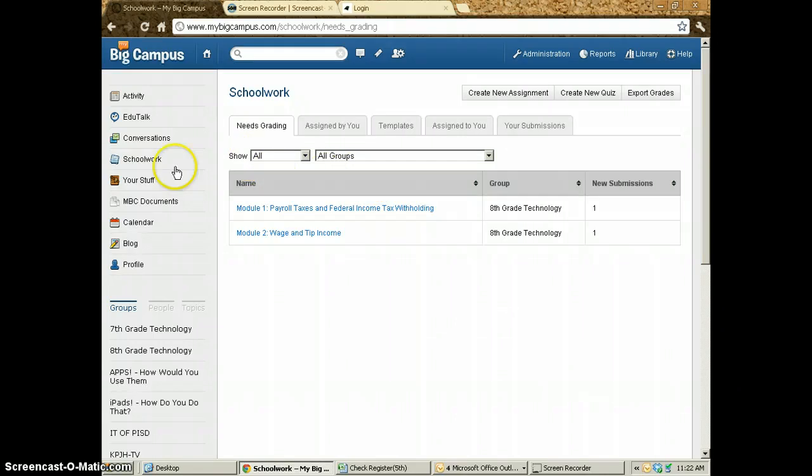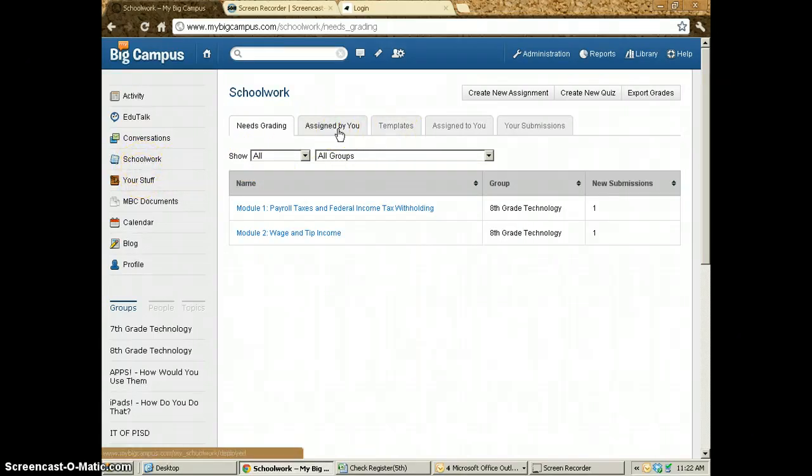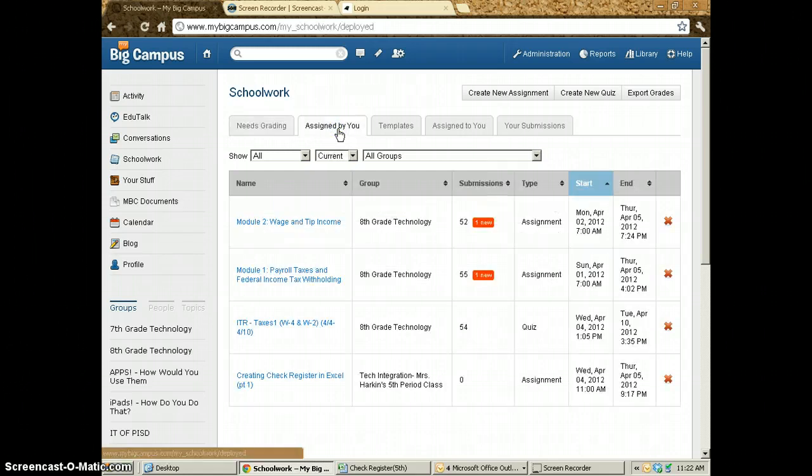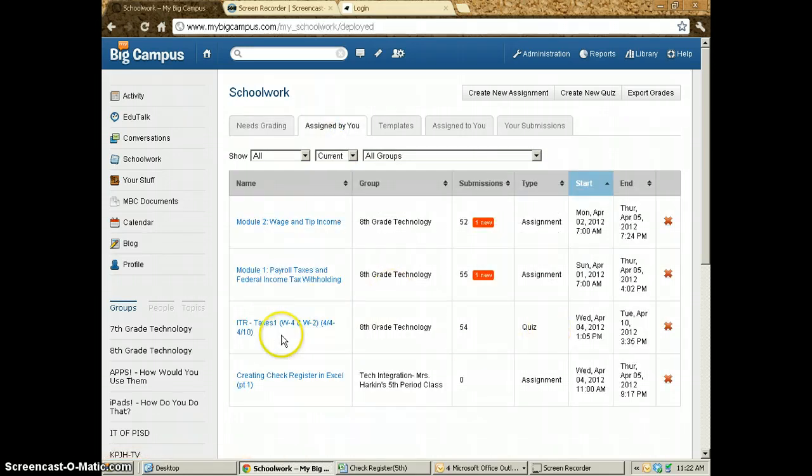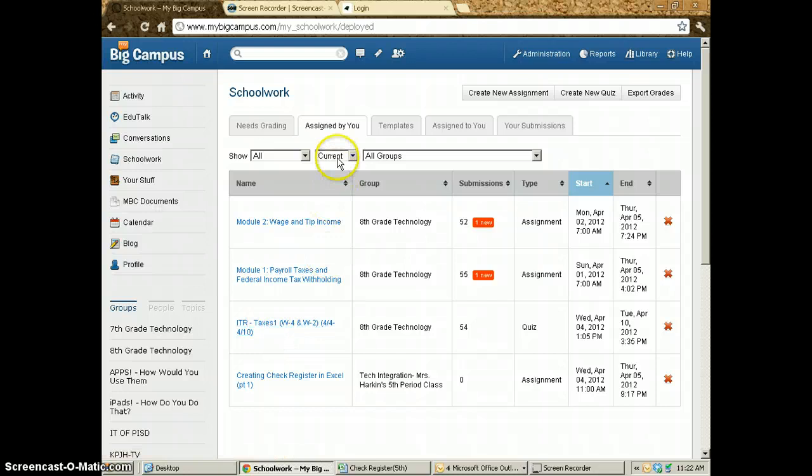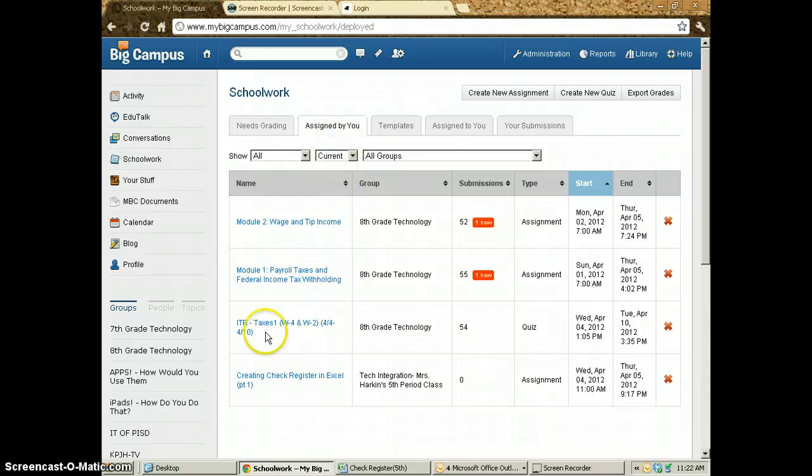What you do is click on school work, then go to assigned by you. If the quiz is still active, it'll show up in current. If it's a quiz that's already gone by, then you would click on past to get your grades.